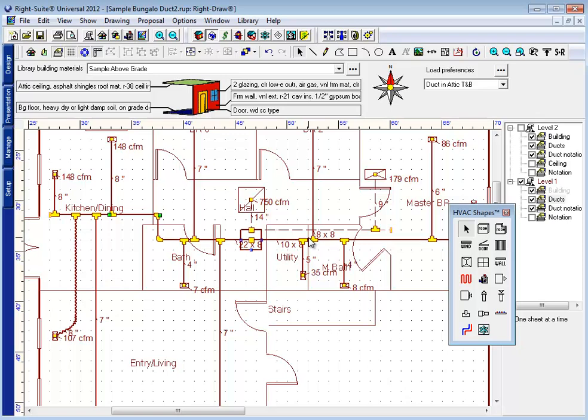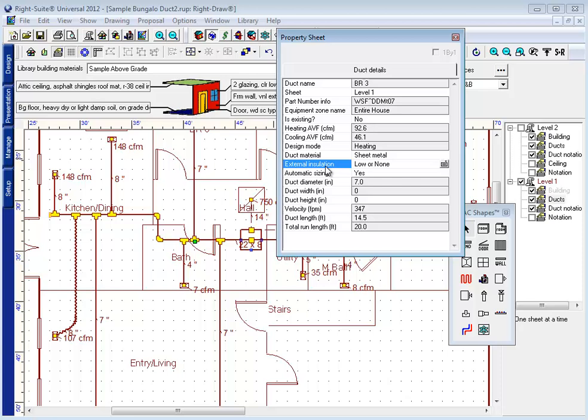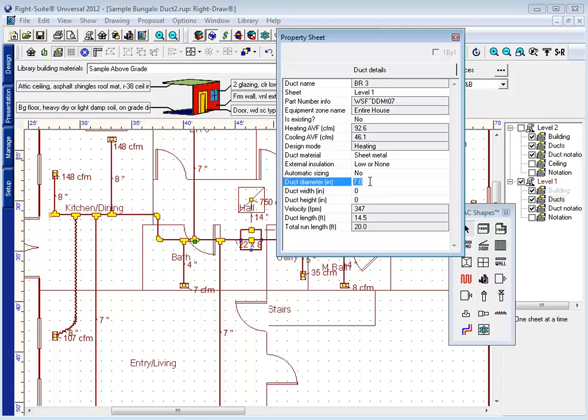There are other things I can do from the duct property sheet as well. By right-clicking on a duct, in addition to changing the duct material, I can change the insulation value that we use on the materials list. I can even determine whether or not I want this duct to be automatically sized. If I turn automatic sizing to no, I can then manually change a duct size.